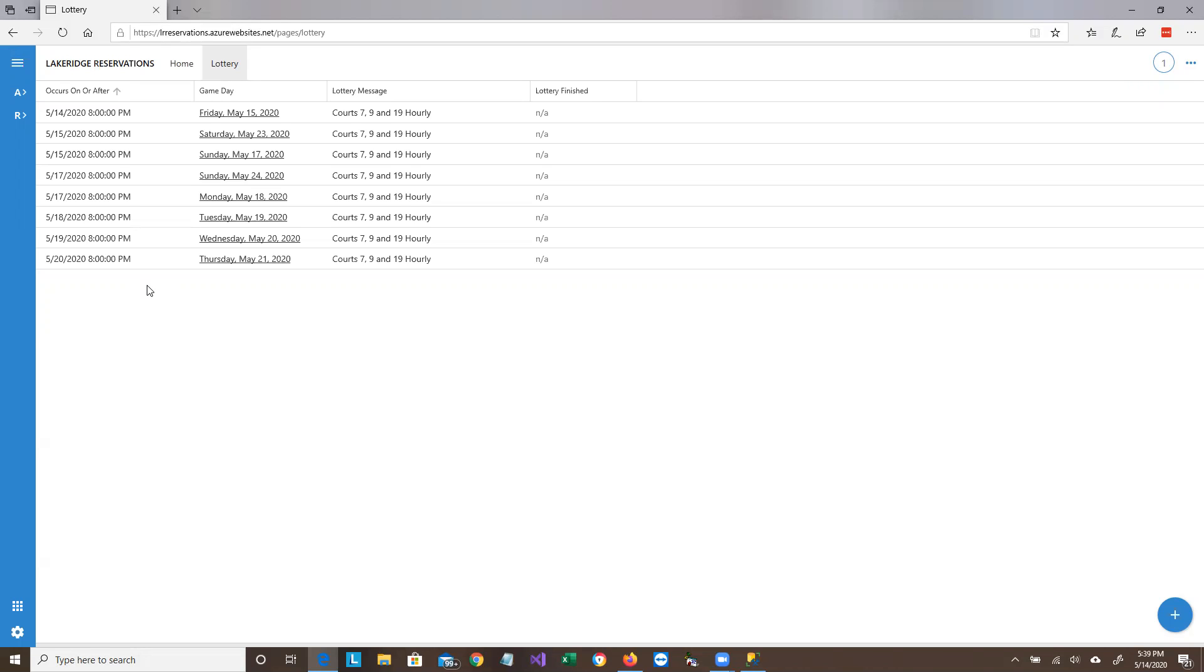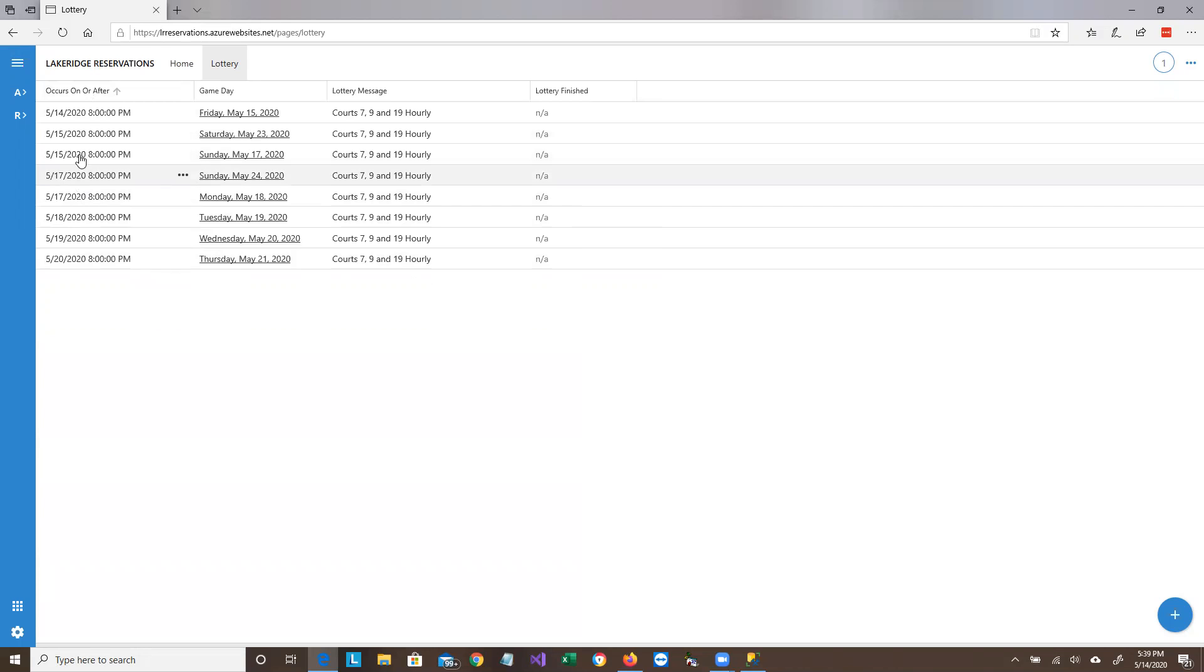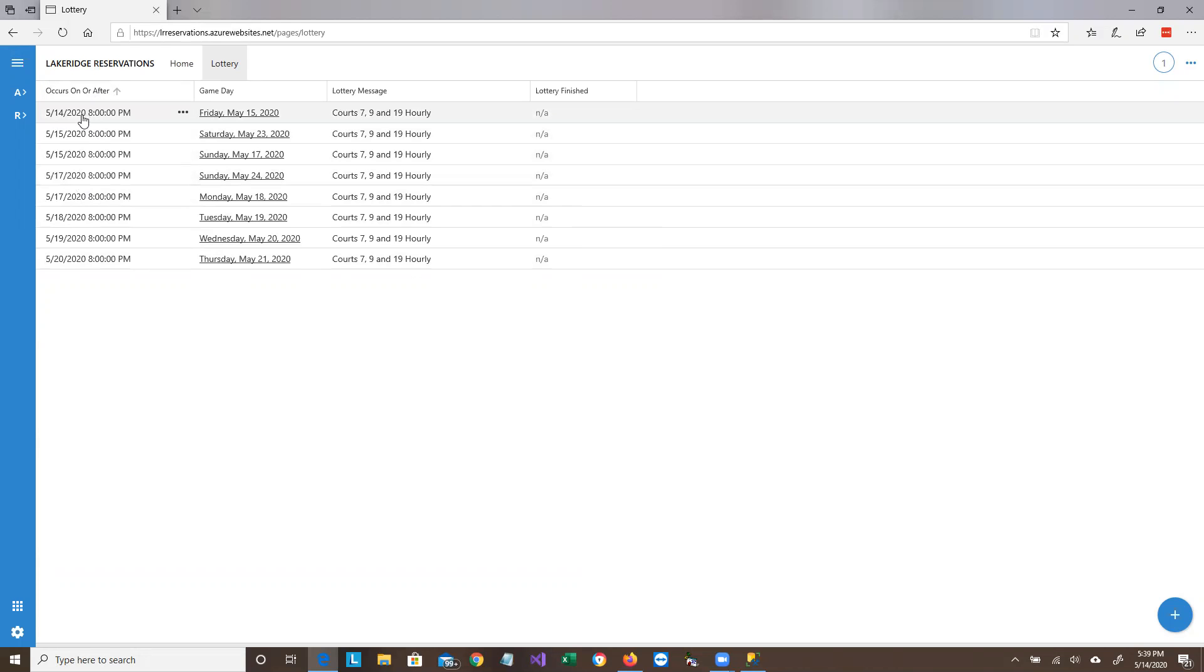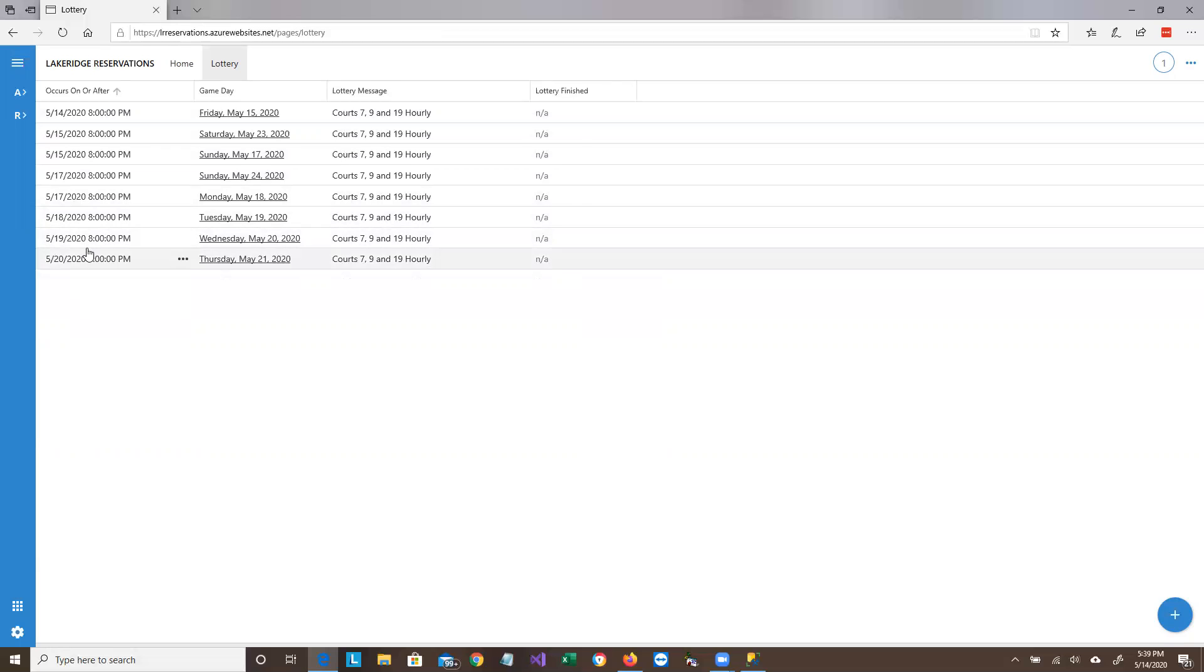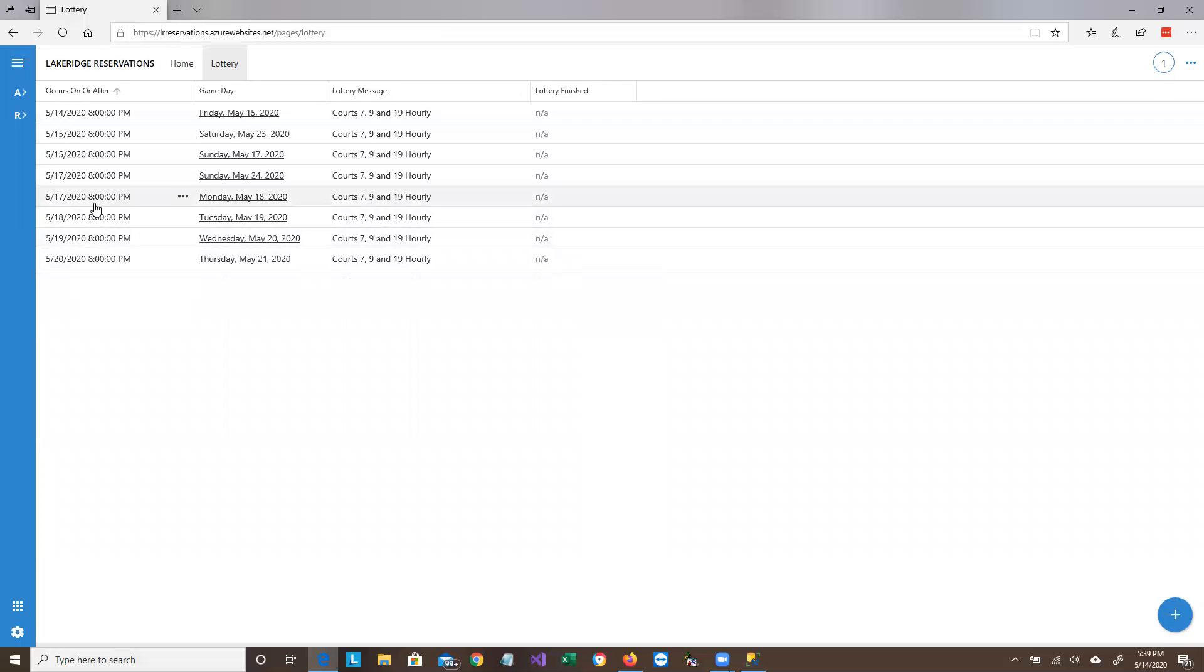And the one exception to that is this coming weekend, since we don't have a week in advance to do it. So since there are different types of lotteries, we have a new column. The first column tells us when the lottery is going to be held, because that's really what you need to be concerned about. That's when you need to get the lottery in, your lottery bid in, by this.